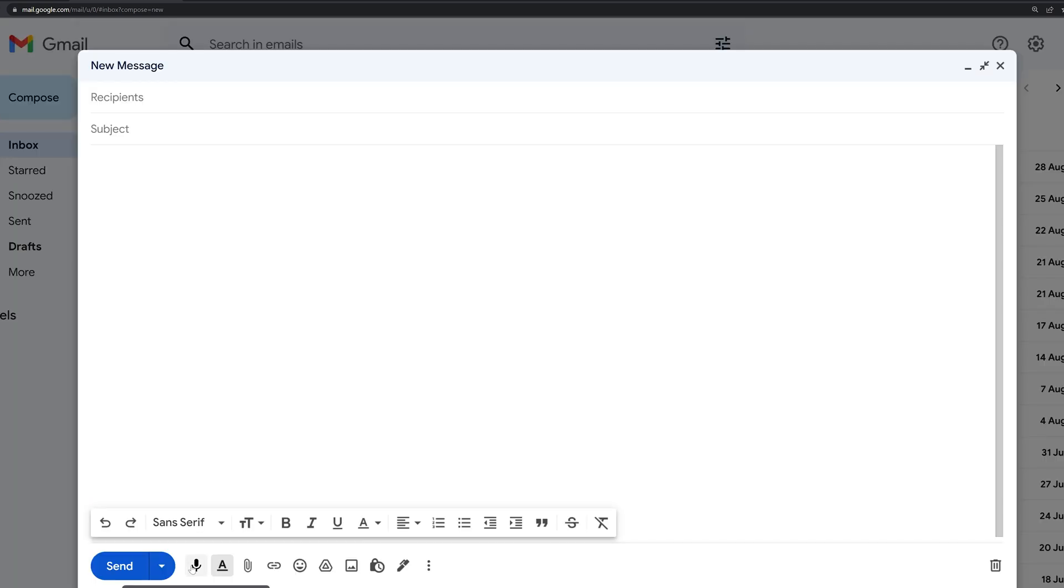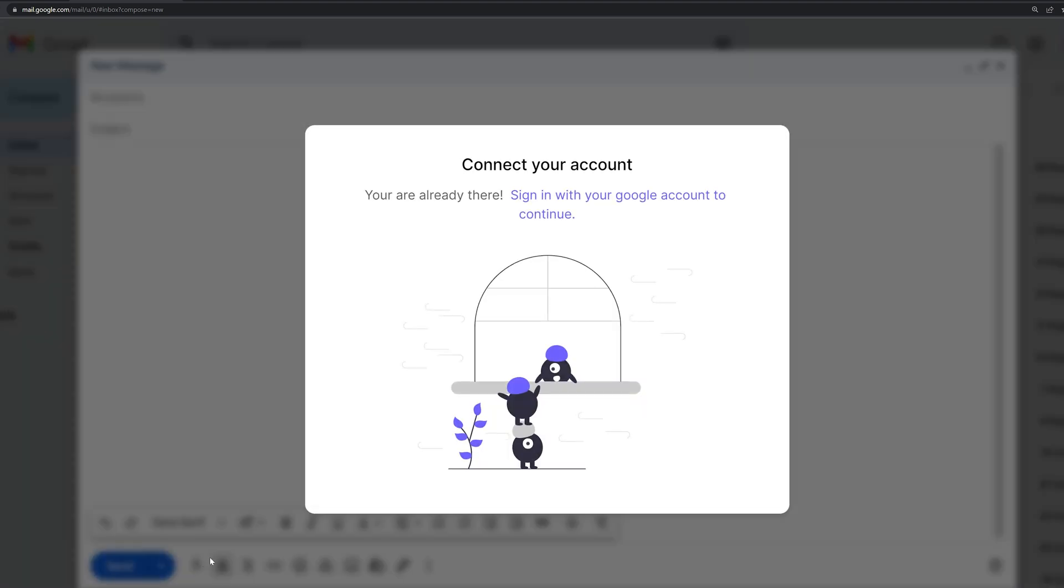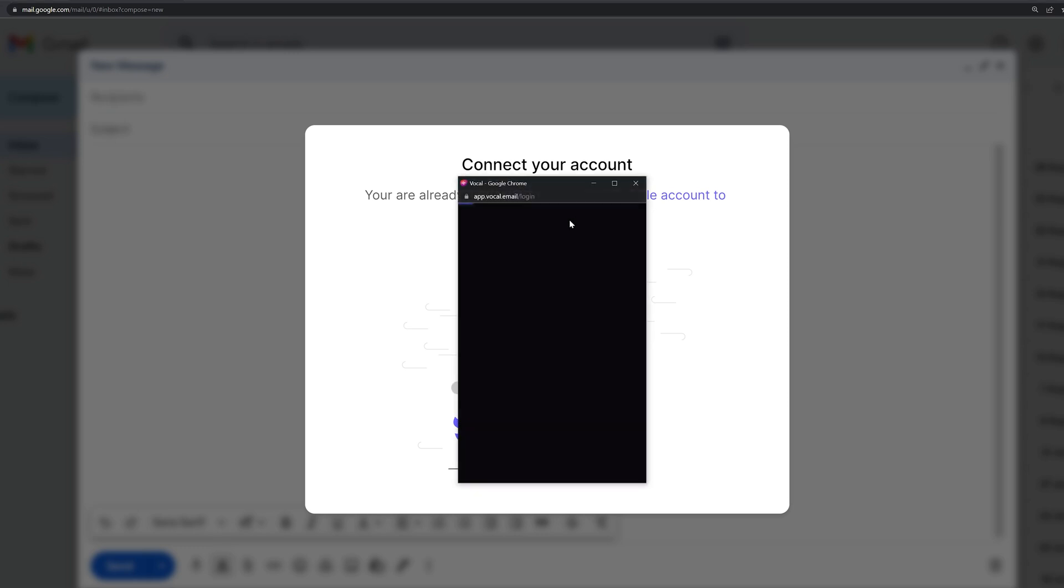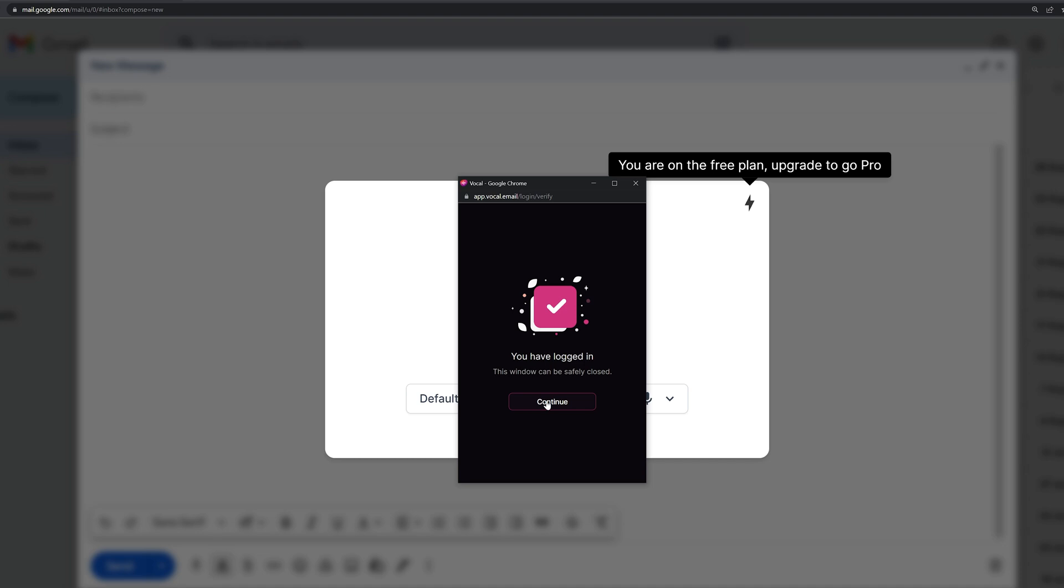Now in the left corner beside the send button, you'll see this mic icon. If you click on it, they will ask you to create your account. So click on Sign in with Google account.